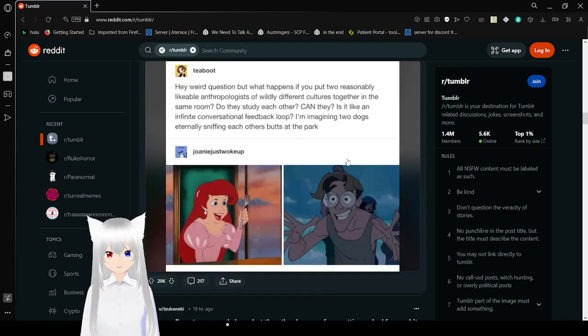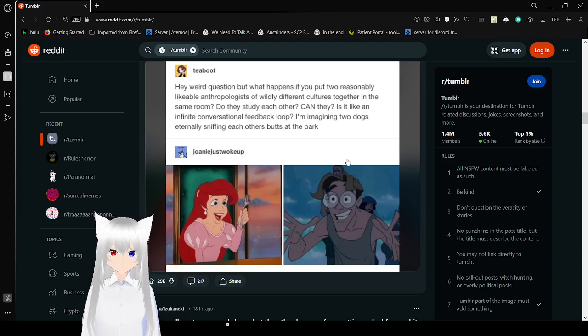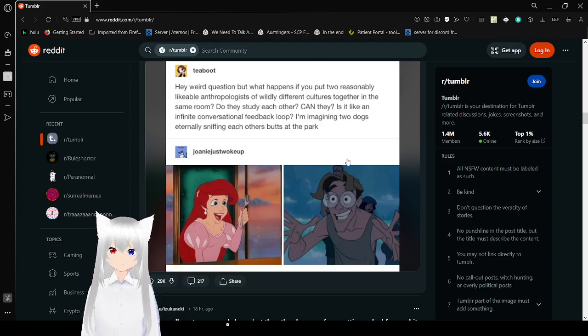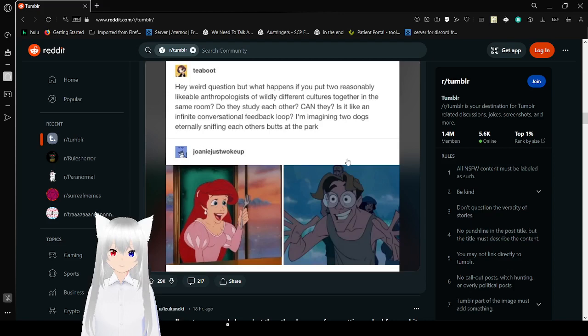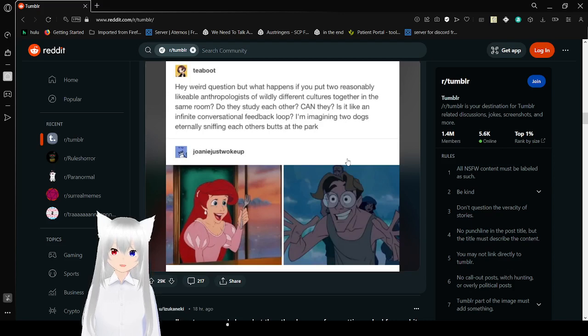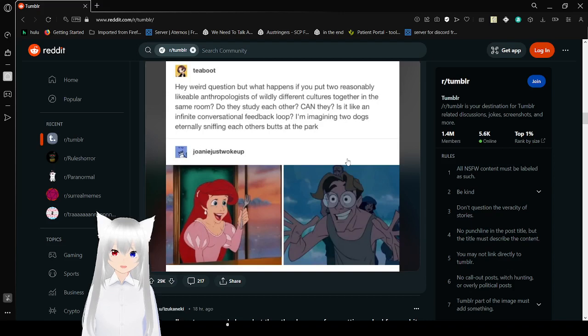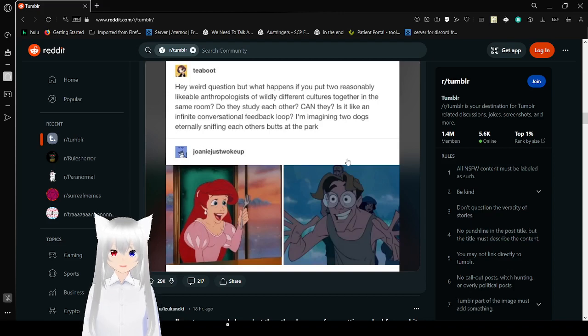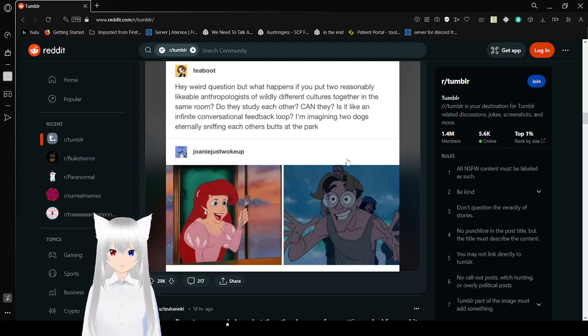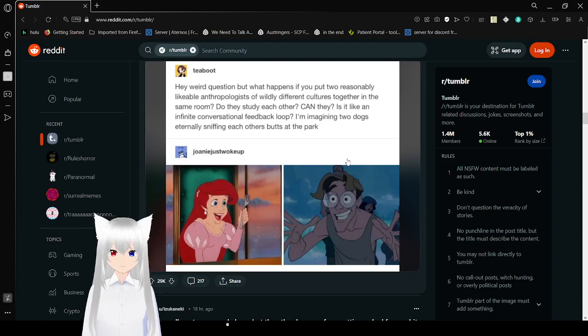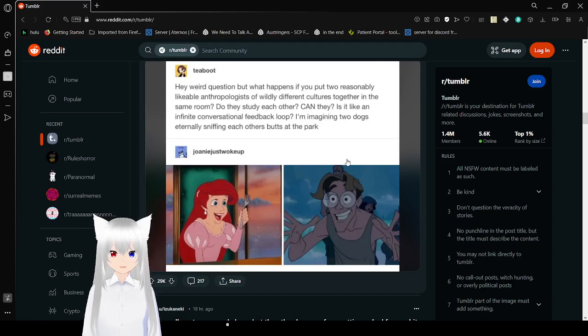Hey weird question, but what happens if you put two reasonably likable anthropologists of widely different cultures together in the same room? Do they study each other? I imagine two dogs eternally sniffing each other's butts at the park.